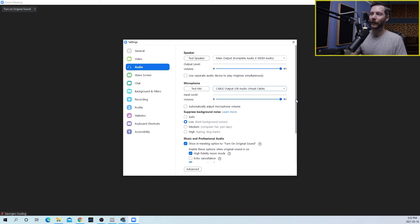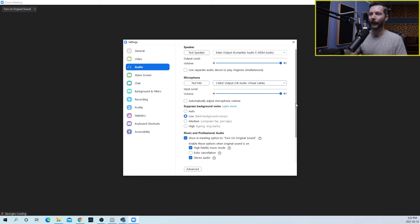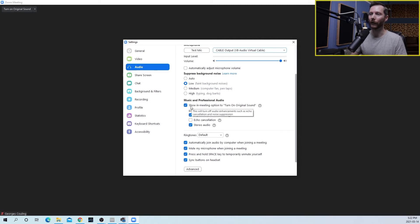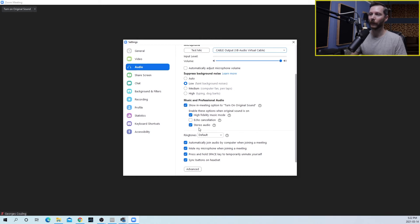A few other settings you might want to look at. Set your suppressed background noise to low, and then for the highest quality audio possible you're going to turn on this original sound. So click check mark this. Check mark high fidelity music mode. Check mark stereo audio.